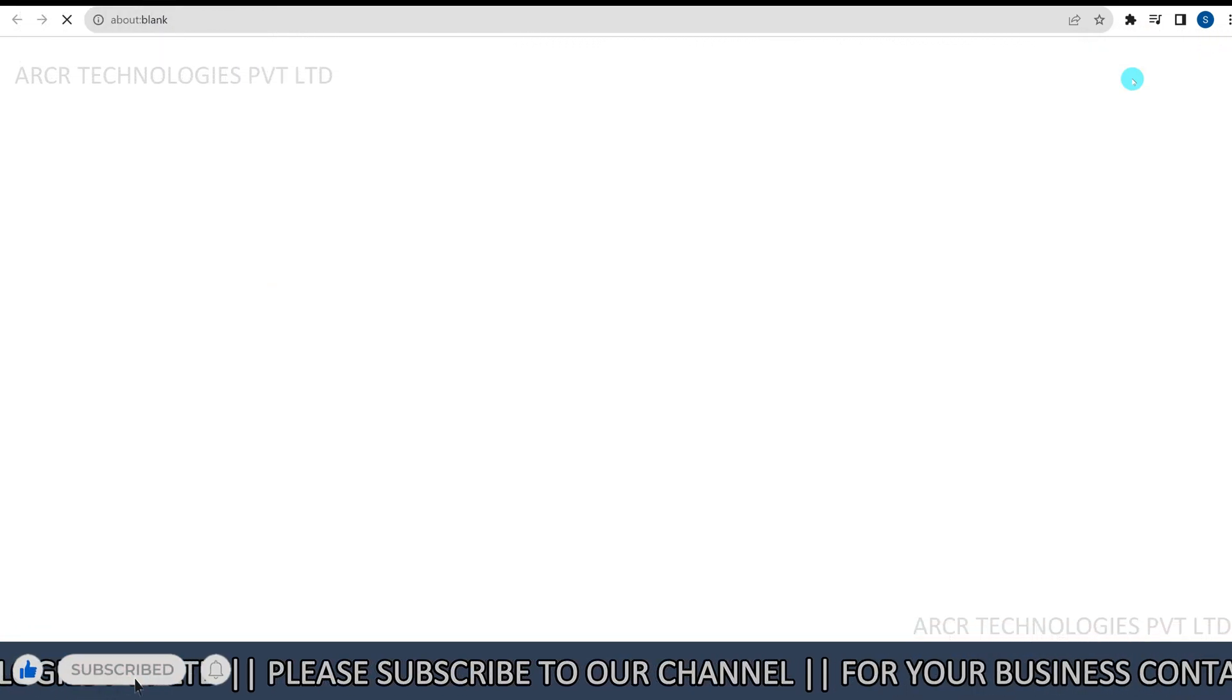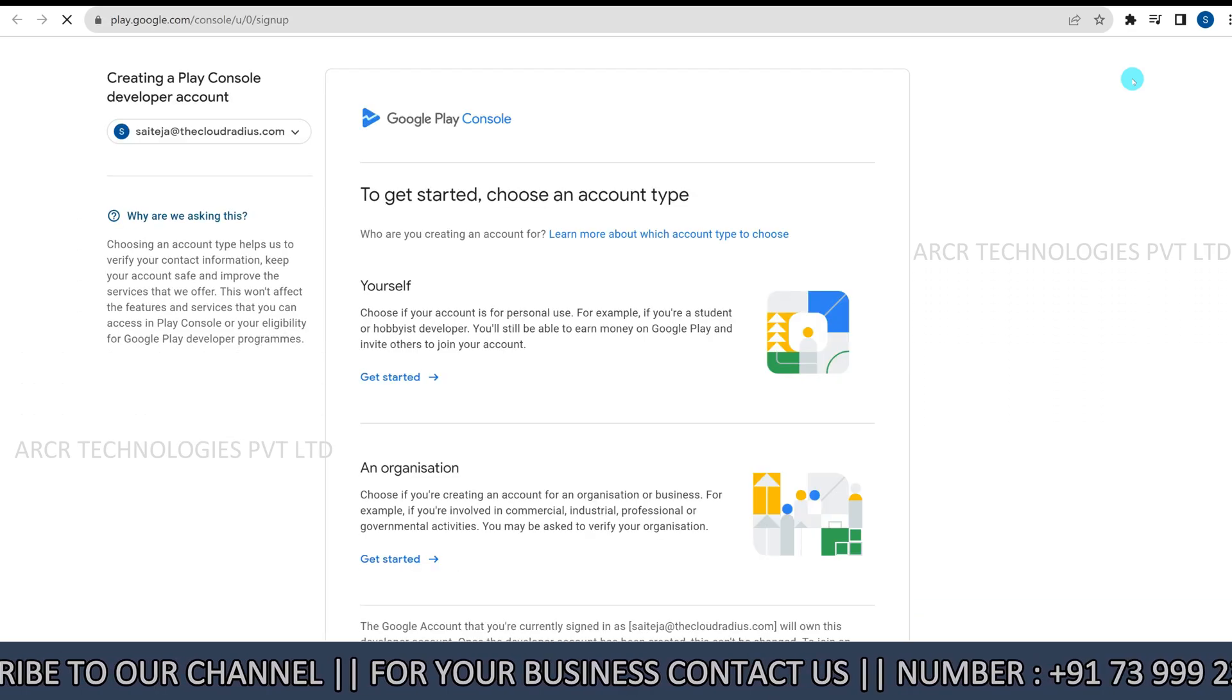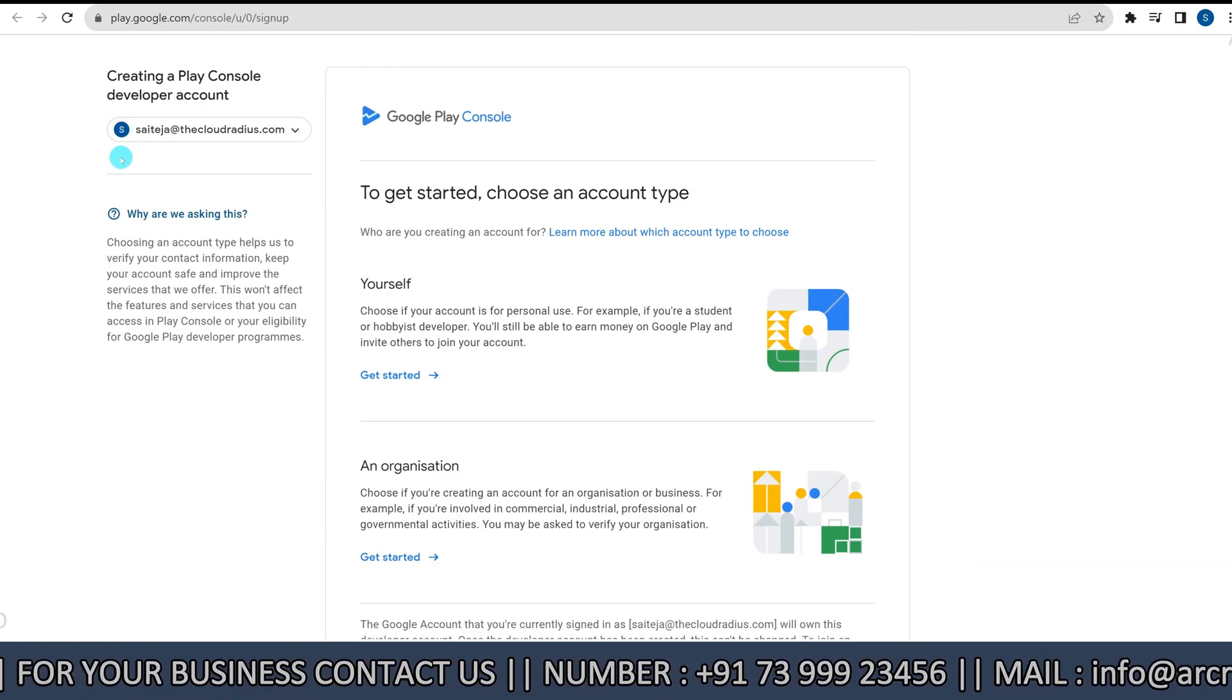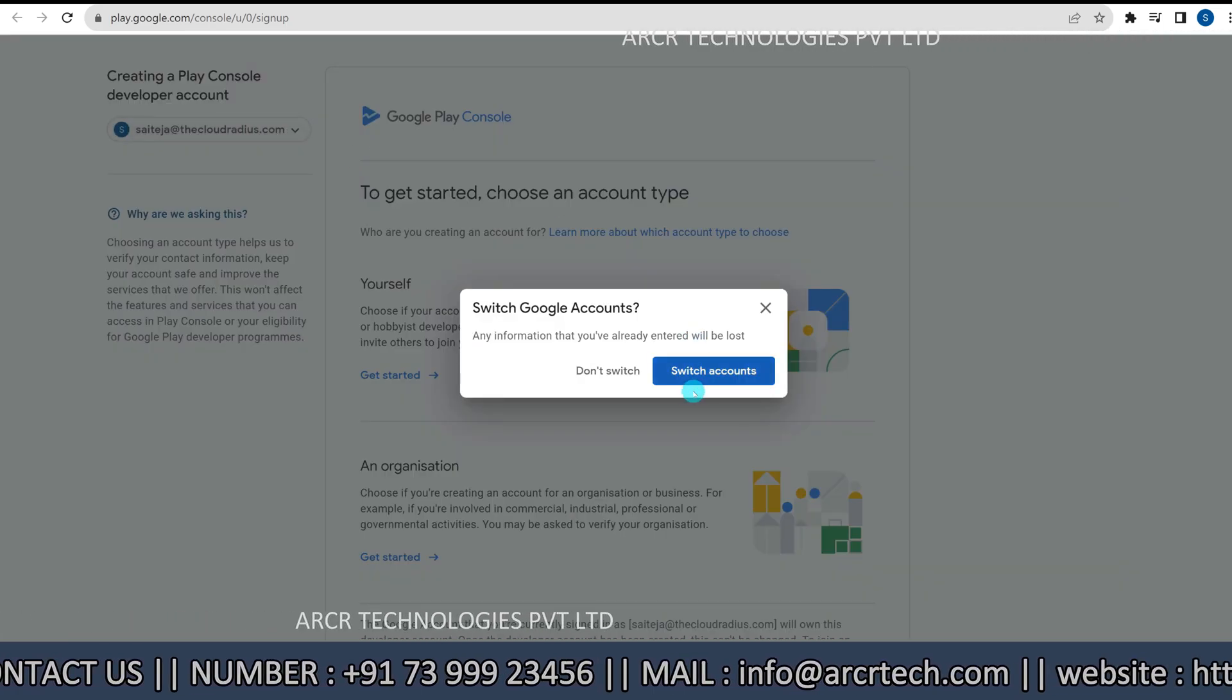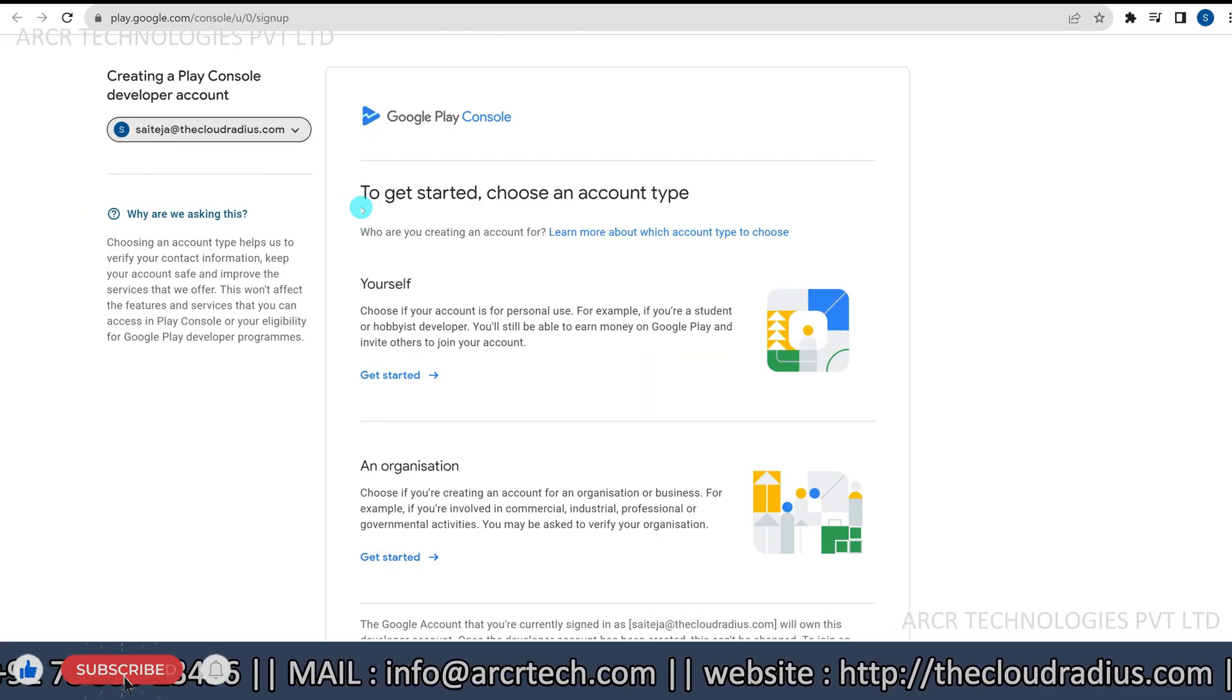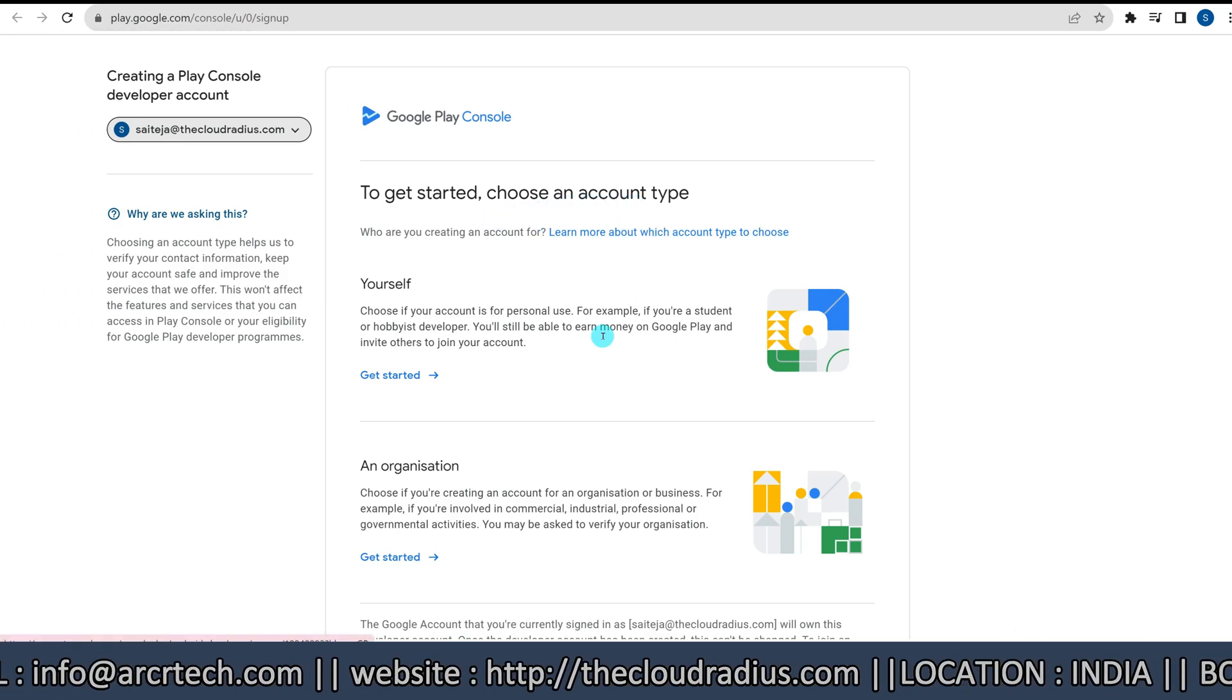Next, click on the go to play console. Here you should log in with your Google account. To get started, choose an account type.